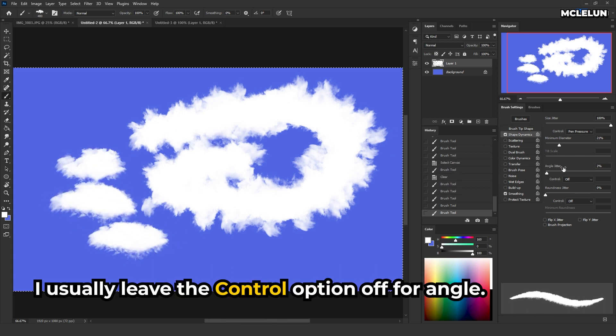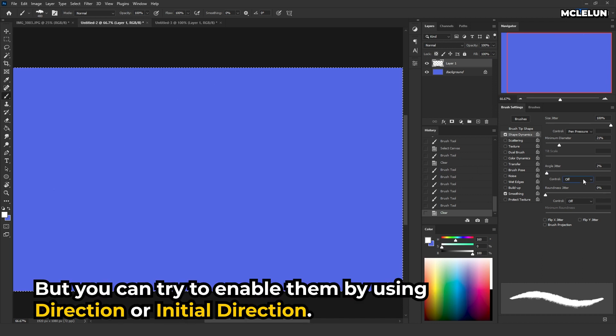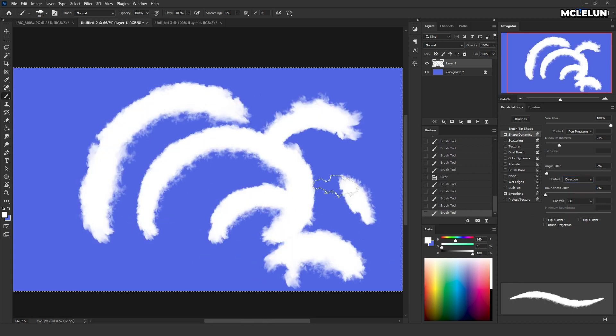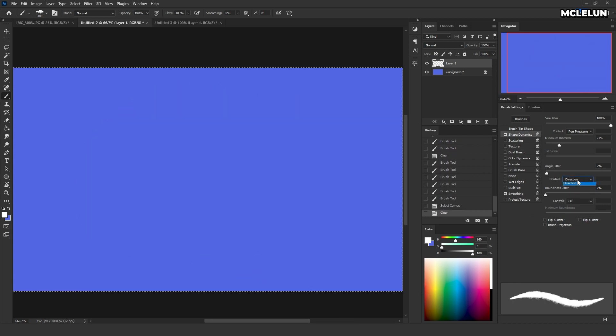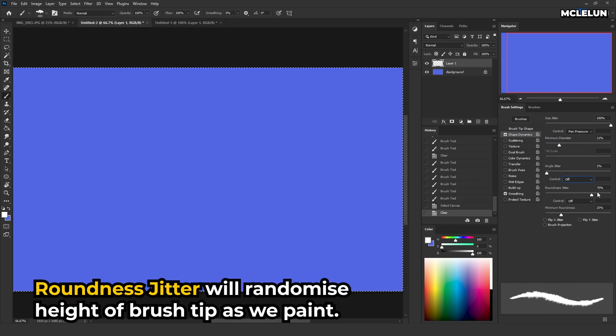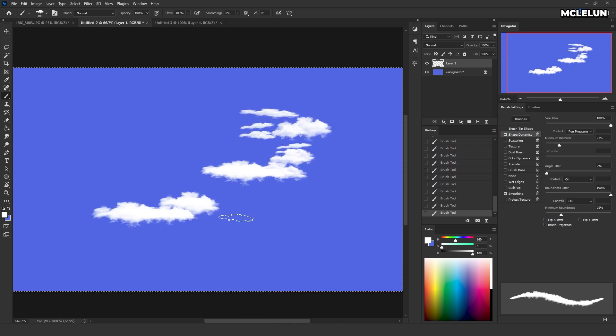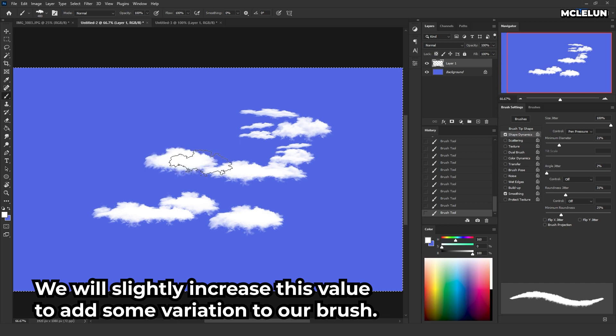I usually leave the control option off for angle. But you can try to enable them by using direction or initial direction. Roundness jitter will randomize the height of the brush tip as we paint. We will slightly increase this value to add some variation to our brush.